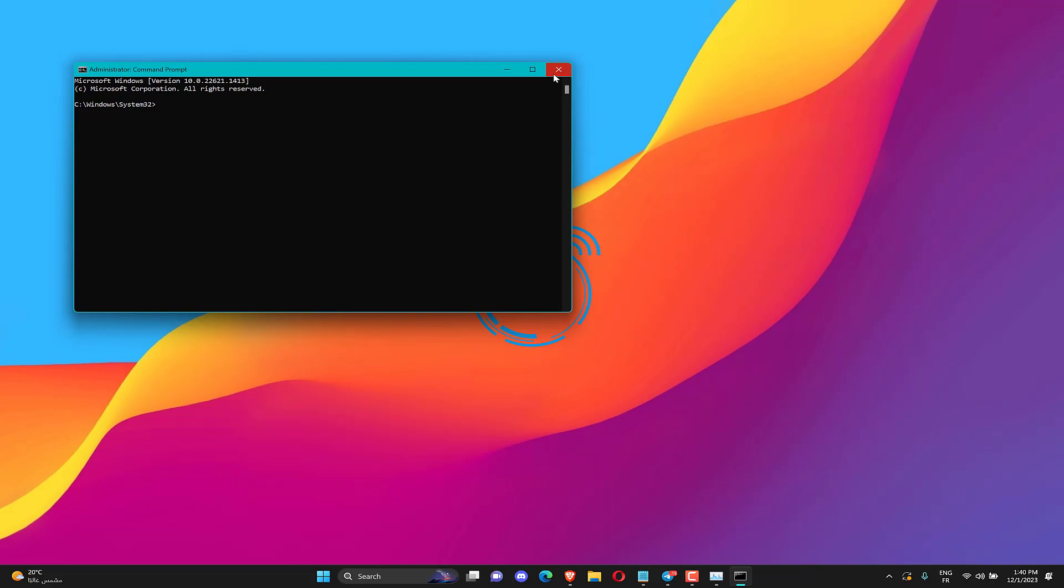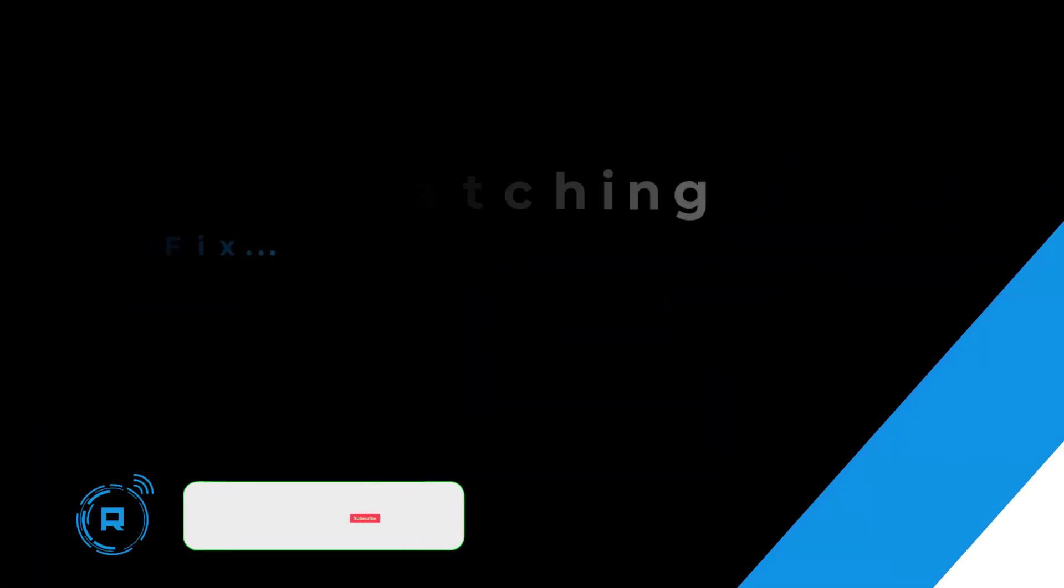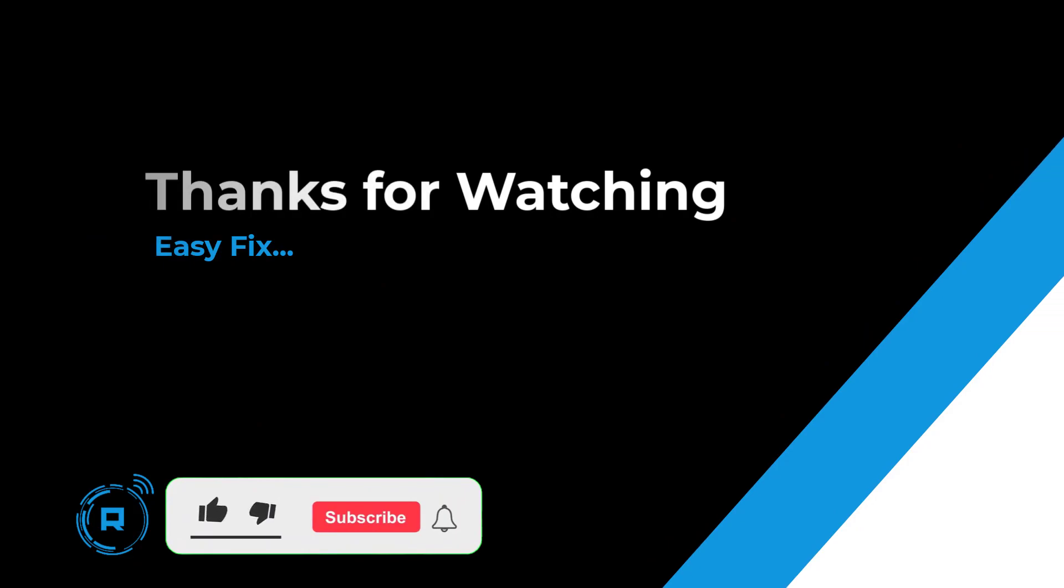Restart Windows after clearing the MS Store cache. Thanks for watching. Hope this helped. If so, hit like and subscribe for more content.